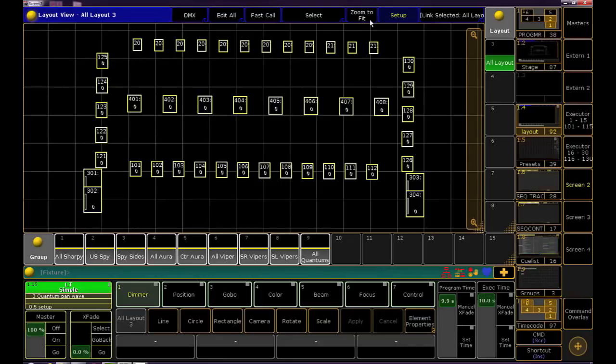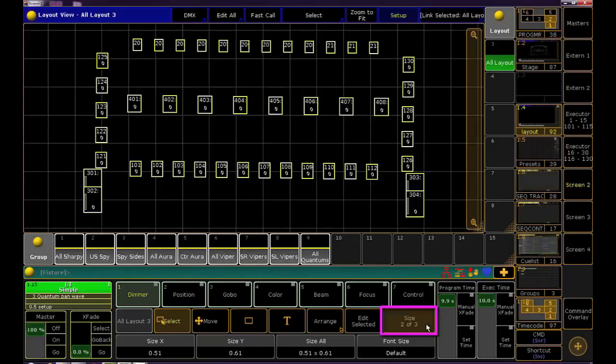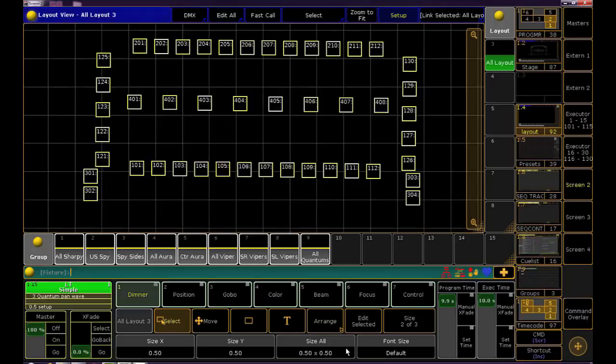Because we use the stage camera some of our fixtures are different sizes. If you want them to all be uniform select them all. Click element properties to get us back to the encoder options. Click position and change the size all encoder to something like 0.5. Doing this isn't necessary but I certainly prefer it.